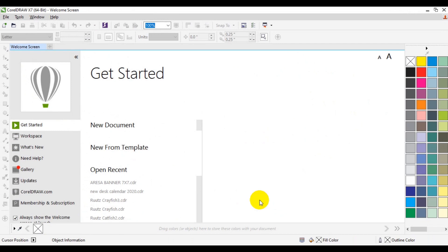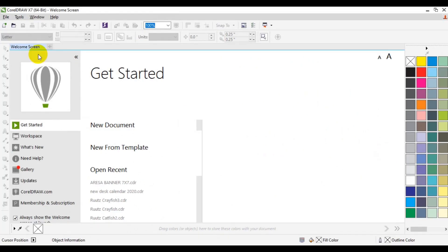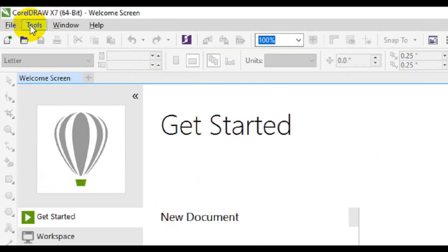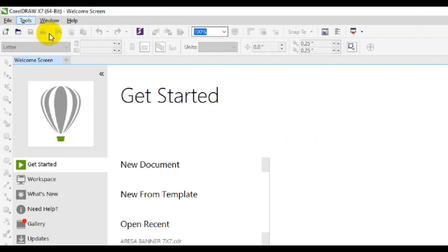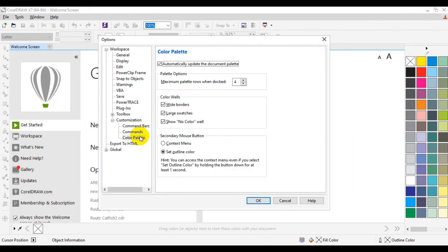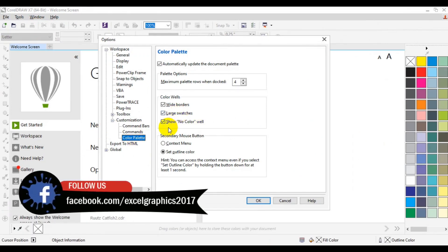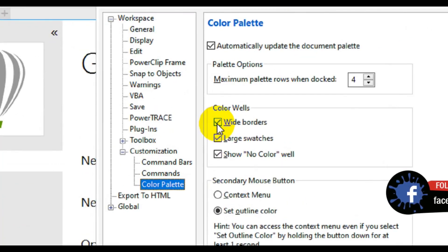From the screen here you can see that we now have our color palette displayed in four rows and in a wider order. If you want to change it or modify the wide border and don't want it this way, it is the same process — go back to Tools, click on Options, and the same dialog box will appear. Then go back to Color Palette which has already been set, and uncheck the wide border option.